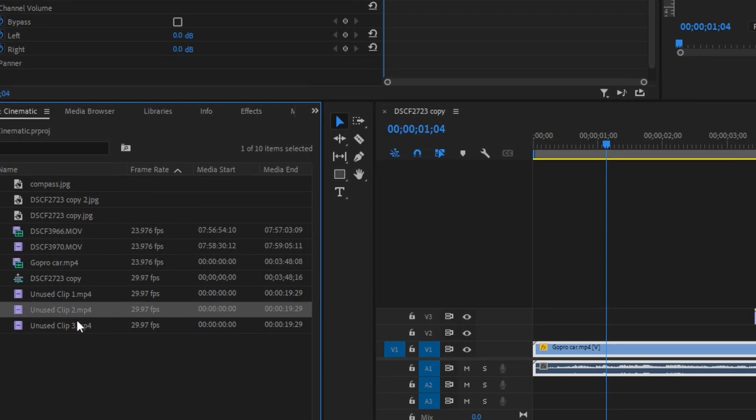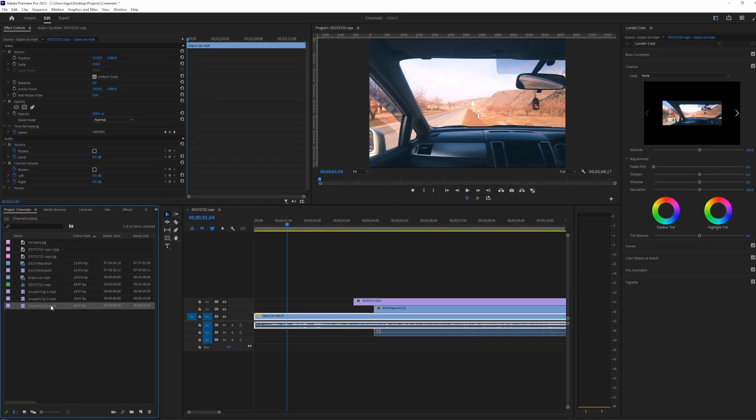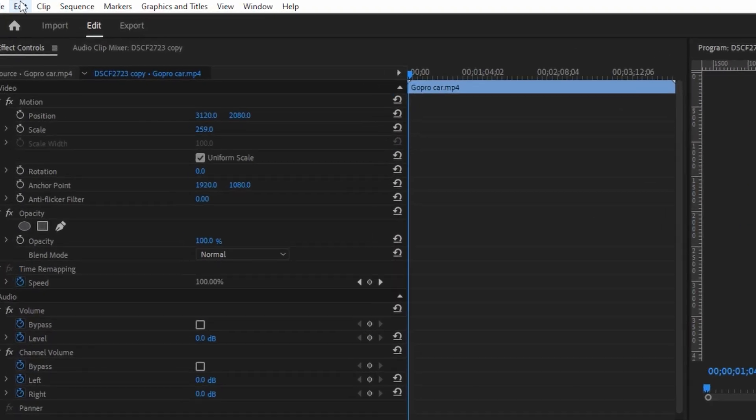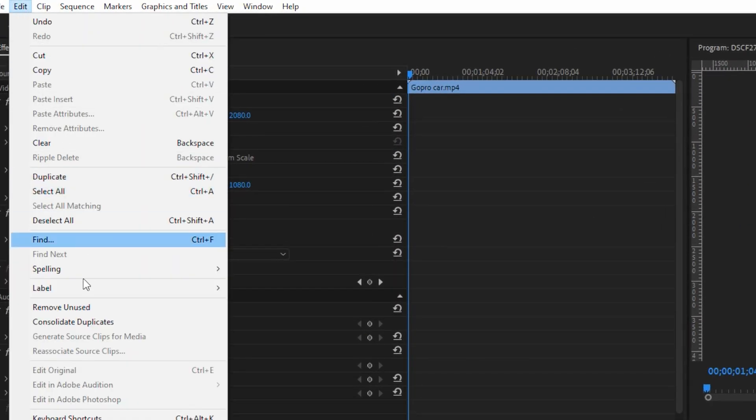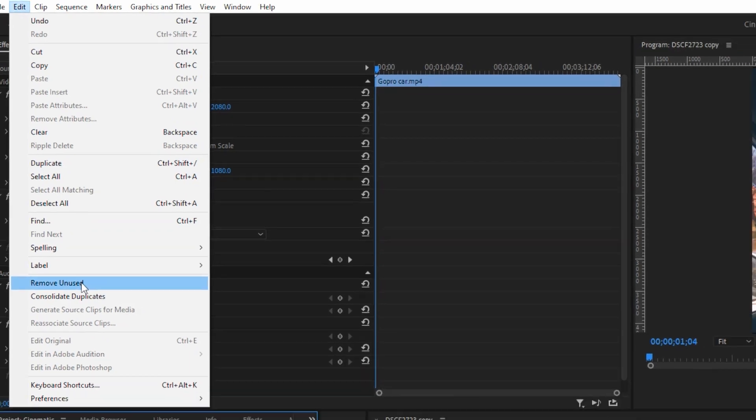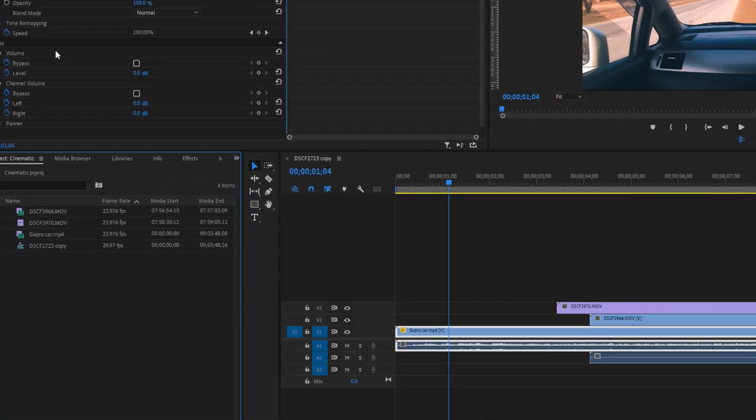Now that we know how to remove duplicated clips, let's move on to removing unused clips that can potentially slow down your project. Again, go to Edit and click on Remove Unused. Once you click it, it will remove all of the clips that you didn't use in your timeline. As a result, you will have a smaller project file size.